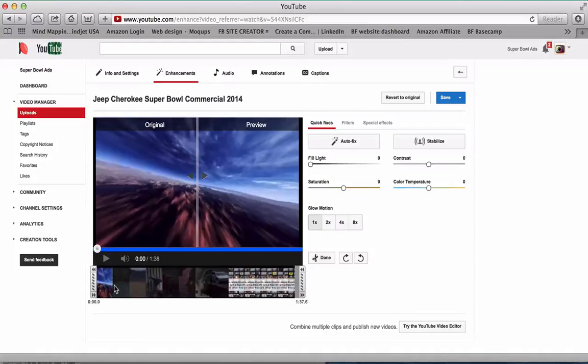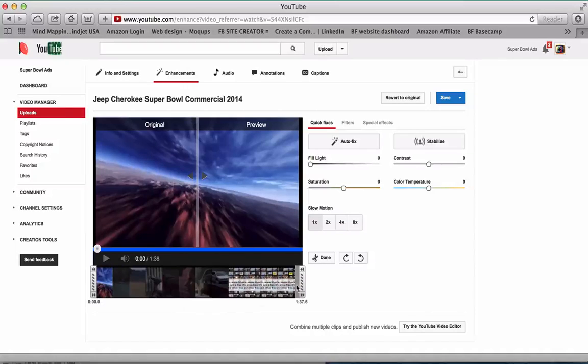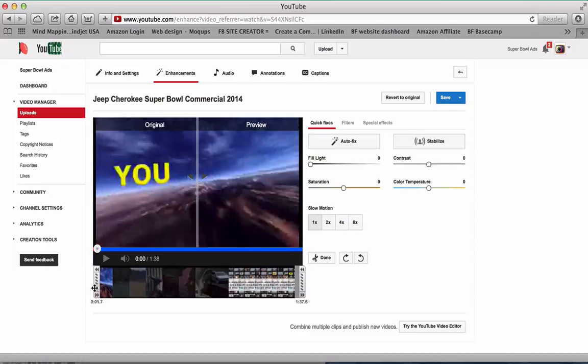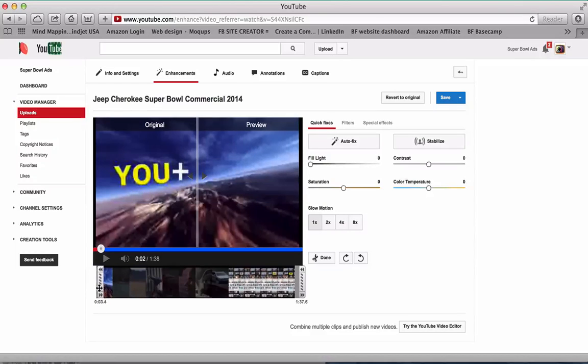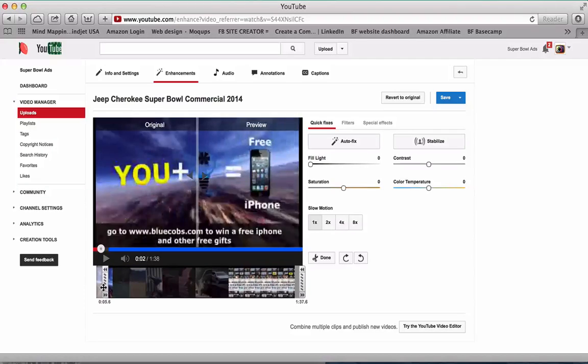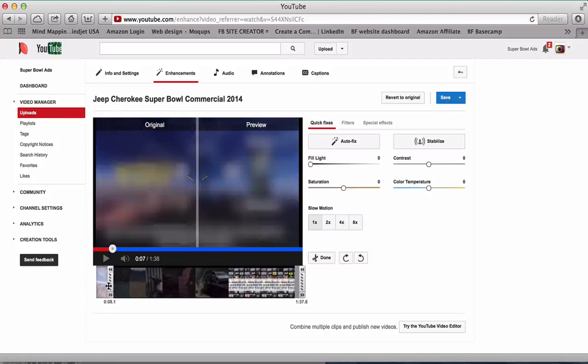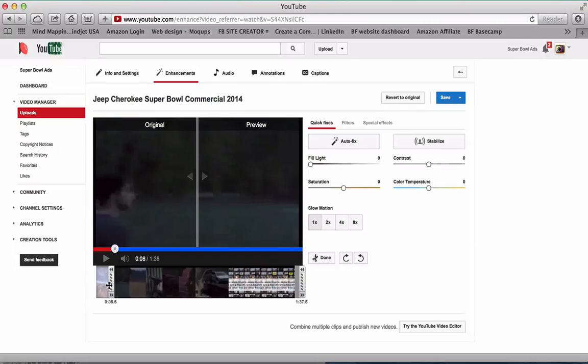Now this makes it very easy where you can trim the beginning or the end of your video. In this case, I want to trim the intro of this video, so I want to drag this along until the end of the intro, and then you can click play to see where it starts.